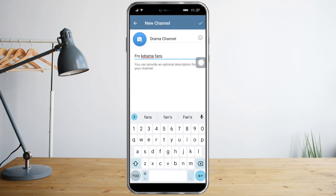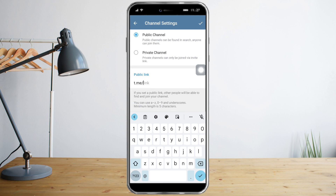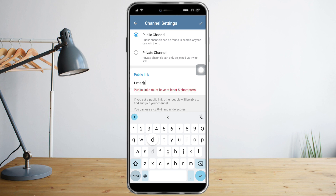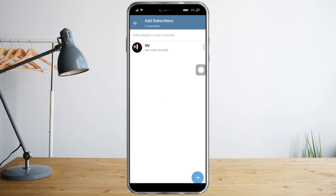Then click on the checkmark up here. You can also choose to make the channel public or private. For now I will choose public, and you can put in a public link which you can use to share your channel. Just click on check.